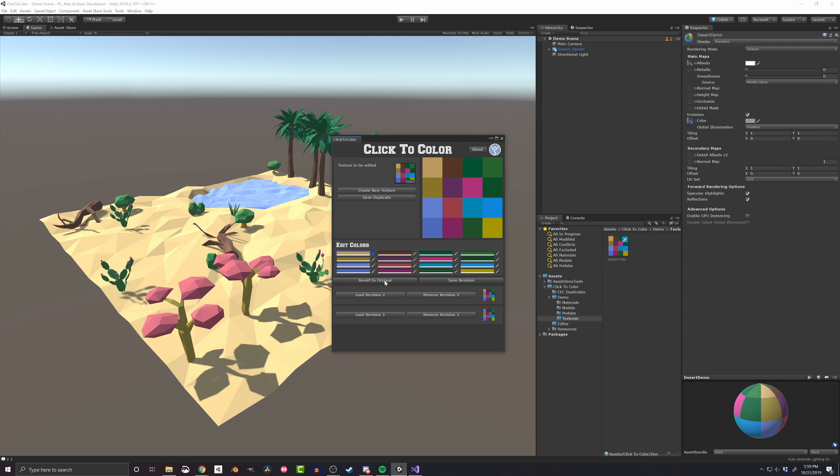If you want to get around that, you can save a duplicate to your project files by clicking the Save Duplicate button just below the texture. This creates a new asset which will persist after play mode and when closing Unity.